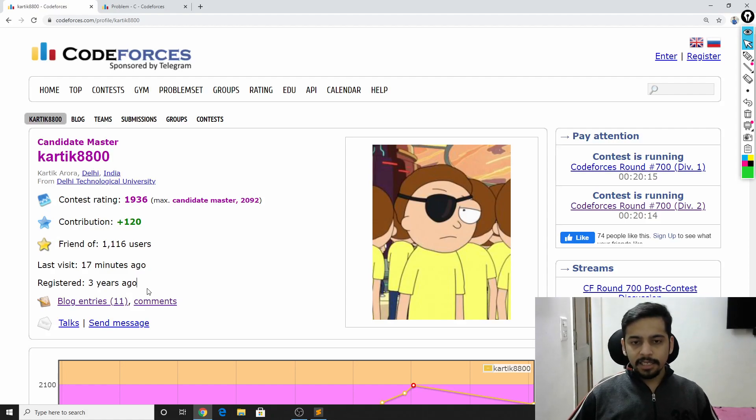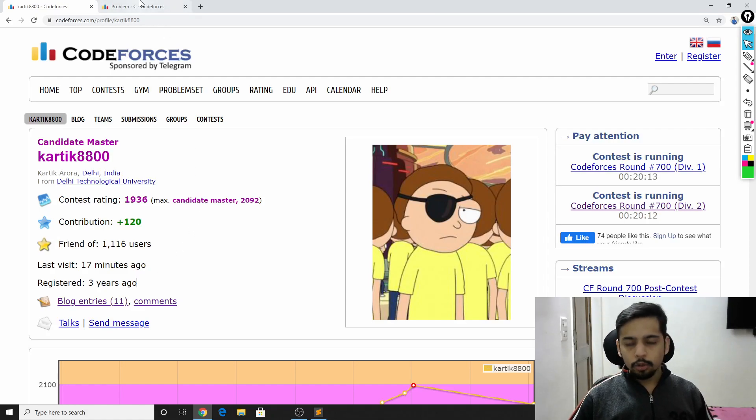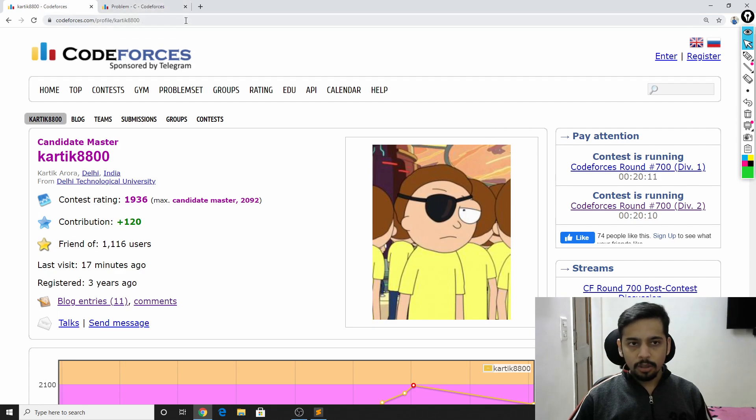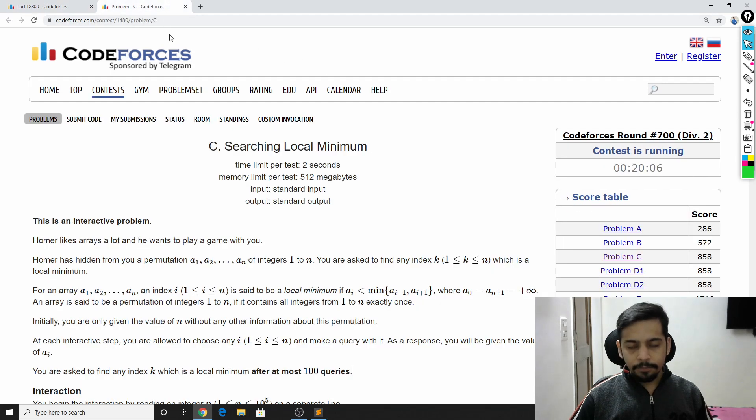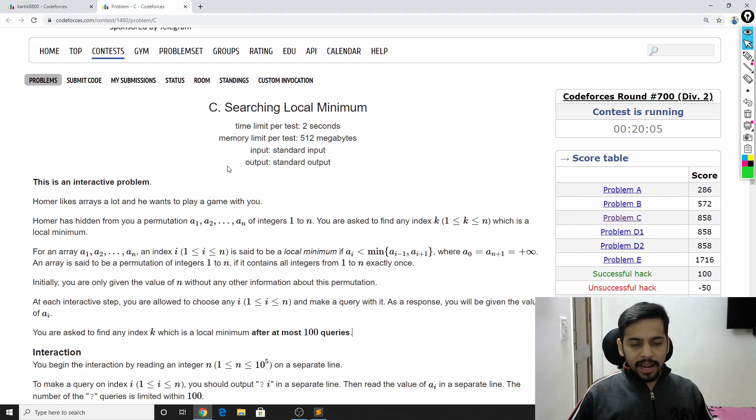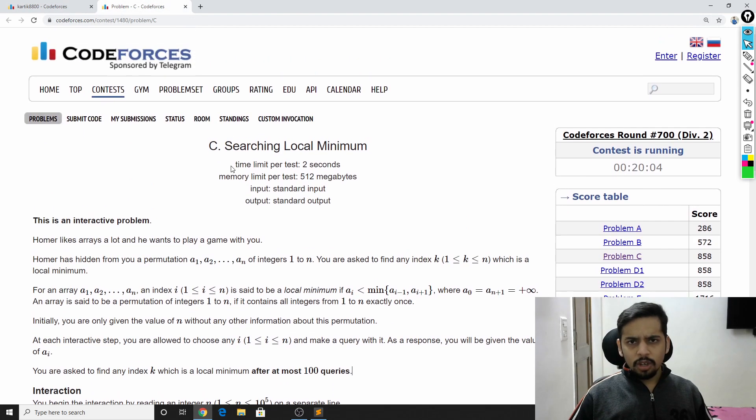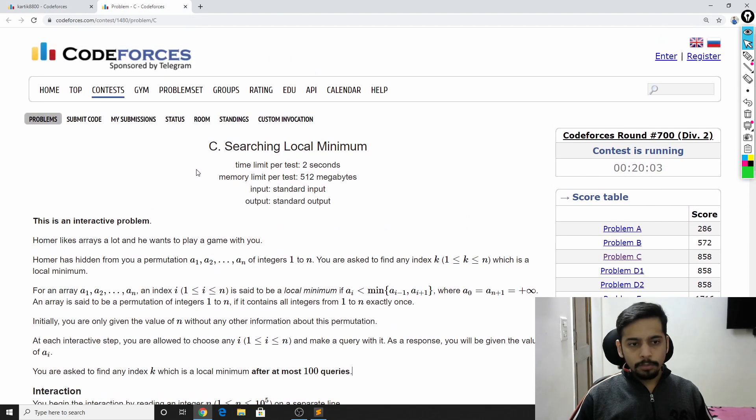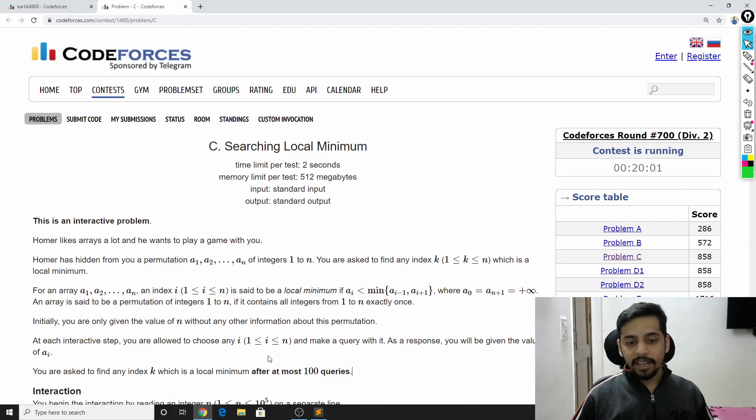Hey there, this is Karthik and in this video, I'm going to solve problem C of Codeforces Round 700. It's actually not a very hard problem, but it's an interactive problem and I really enjoy interactive problems.